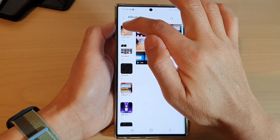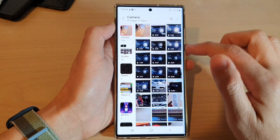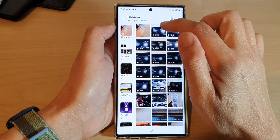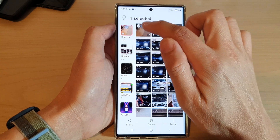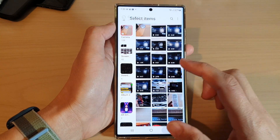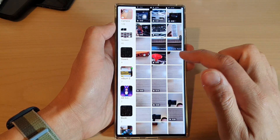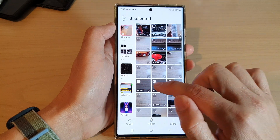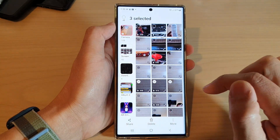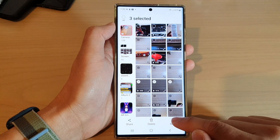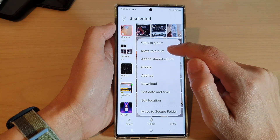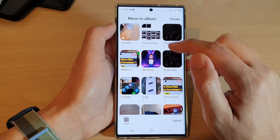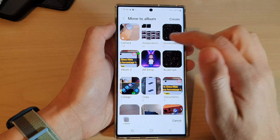If I go back to my camera album and choose a different picture or video — say these two videos and one picture — tap on more and this time choose move to album, then select which album you want to move to.